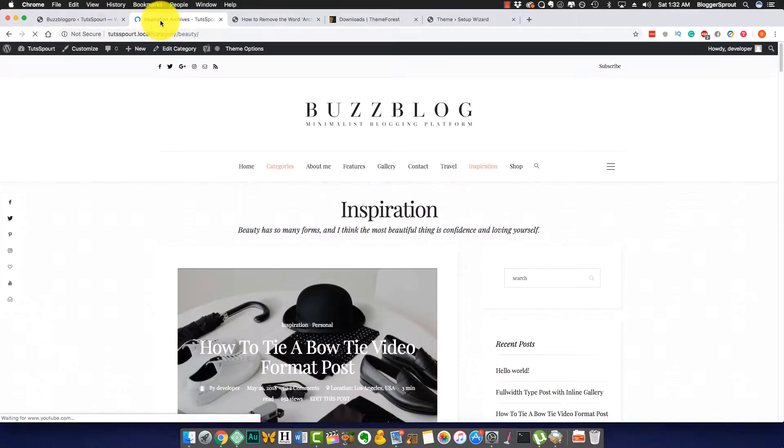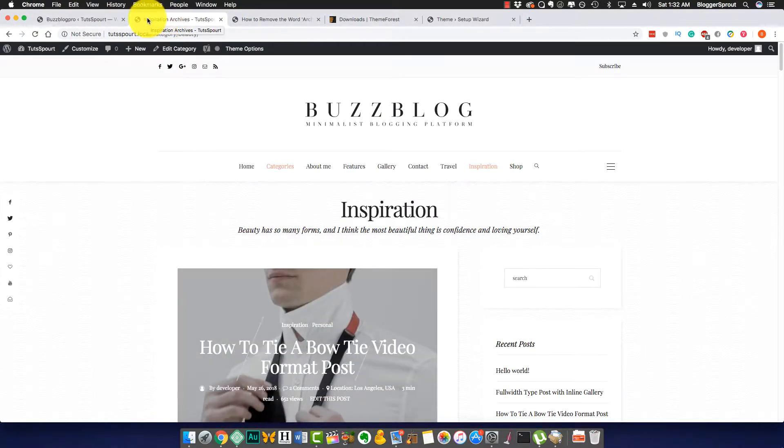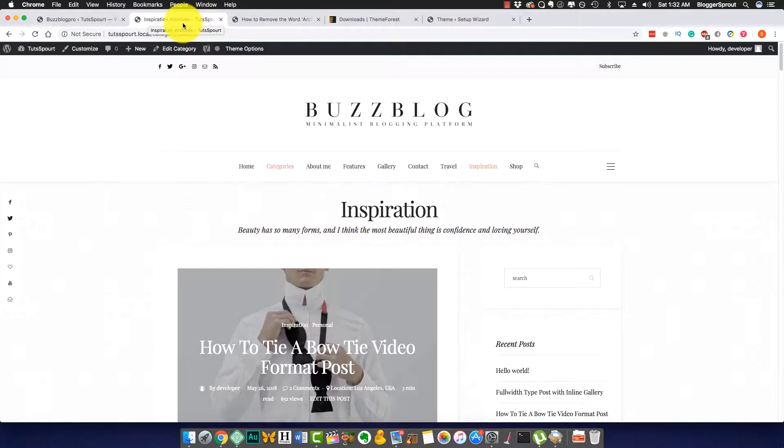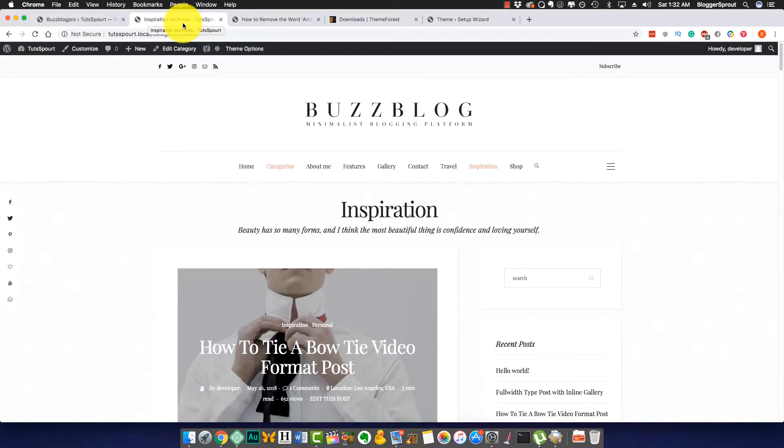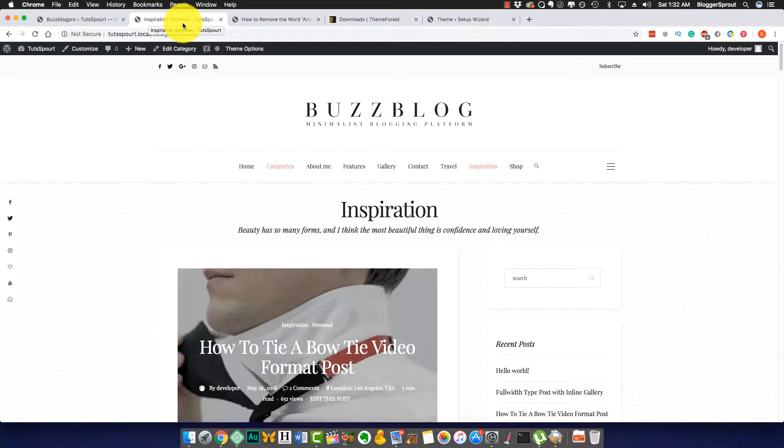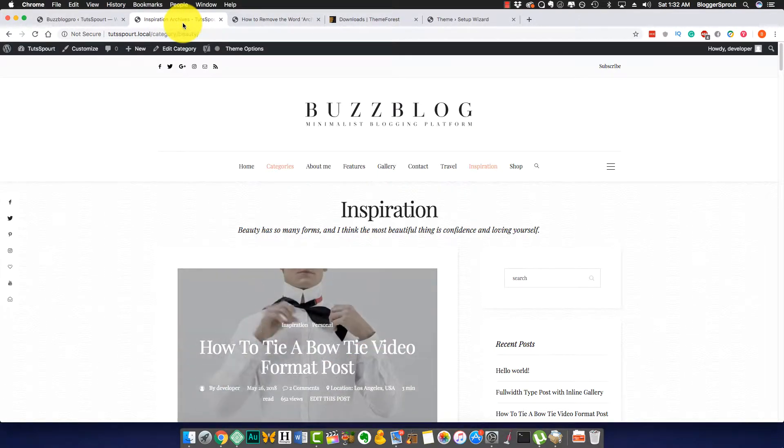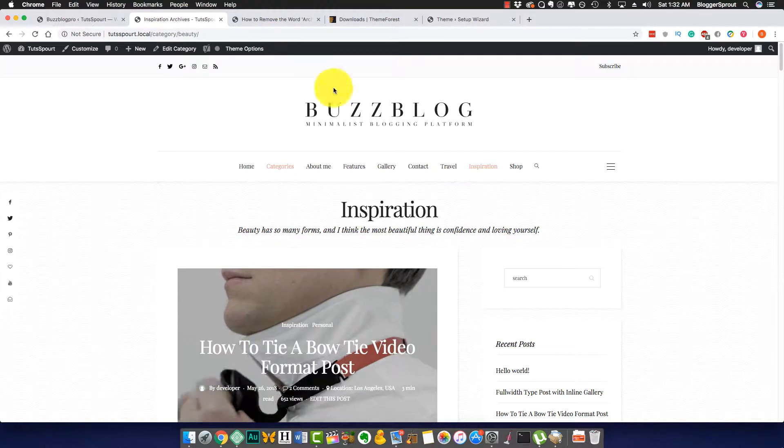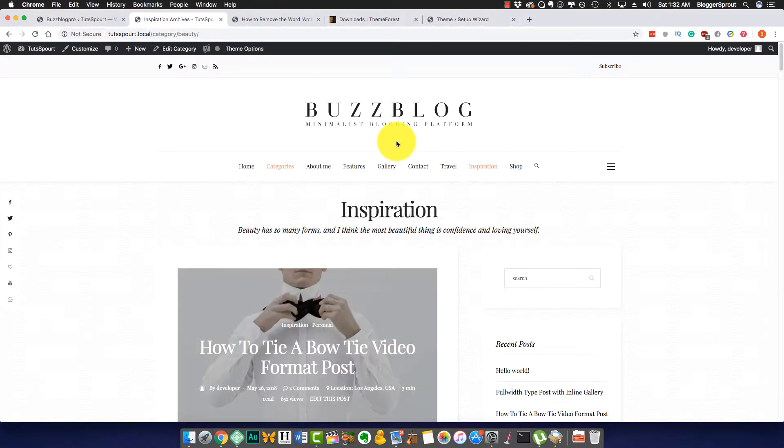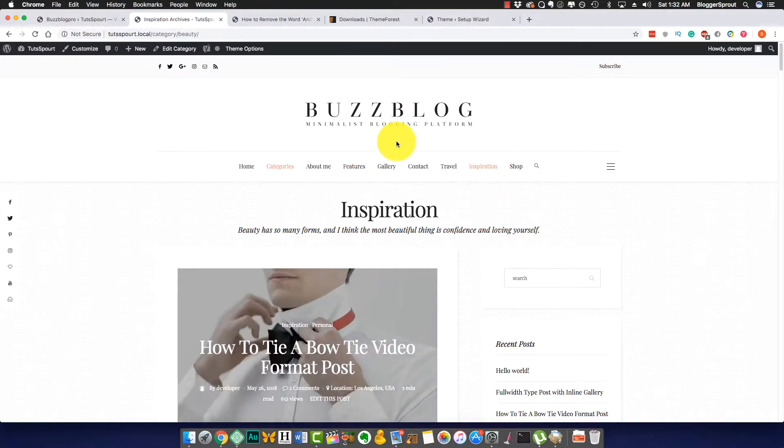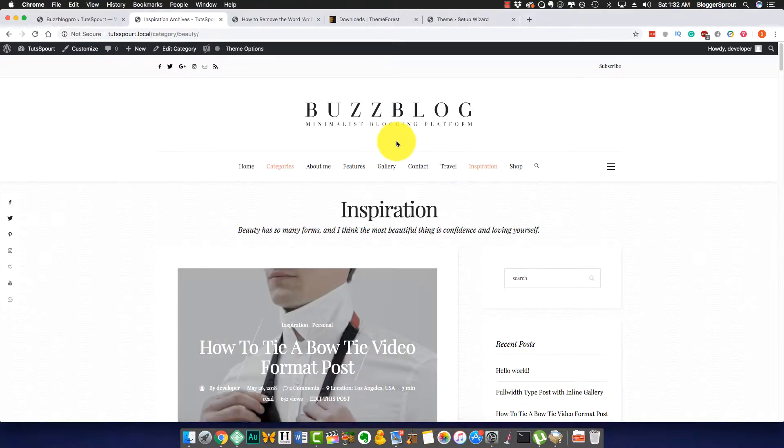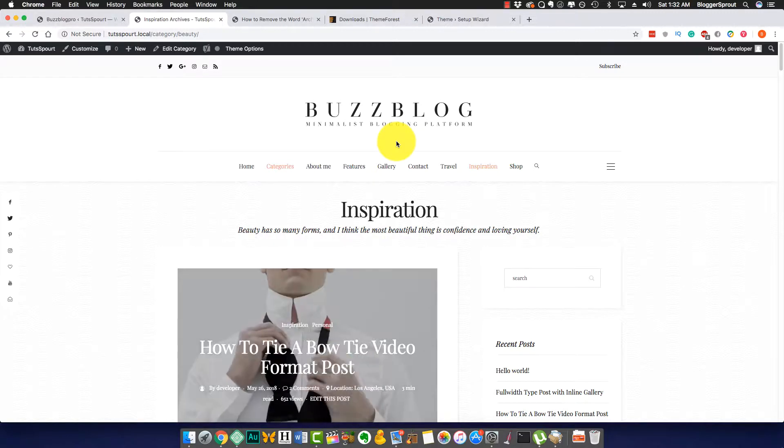Let me click on the inspirational category and here on this title bar, on this post title, you can see 'Inspirational Archives'. Being a professional or if you have a professional blog or website based on WordPress, you don't want this 'archives' word to come up because if someone is searching for a category, I don't think the archive should be shown.